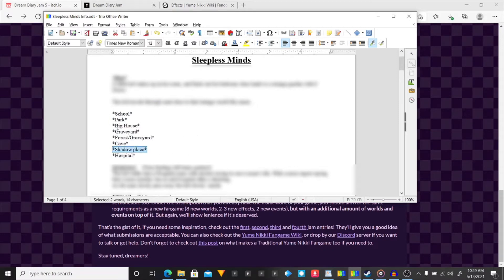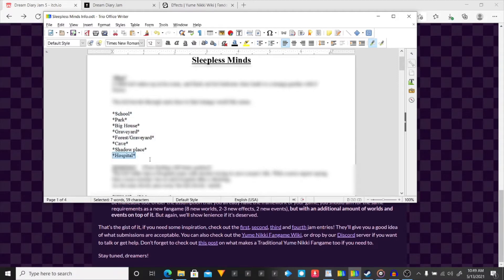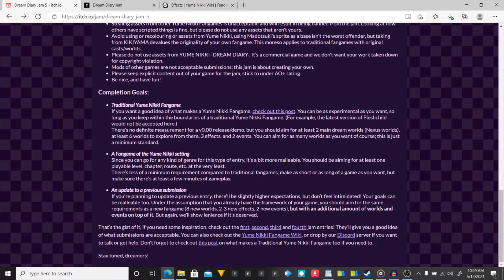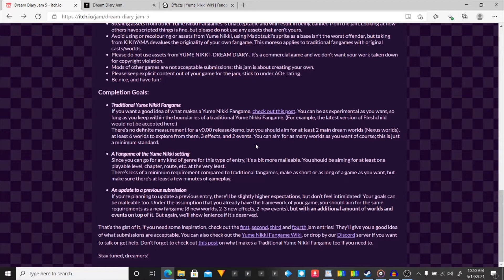Kind of think of it as the dream place. It is a shadow version of each of these areas. Three effects, I have not planned the effects yet, and two events, I have not thought of any events I could put in it.